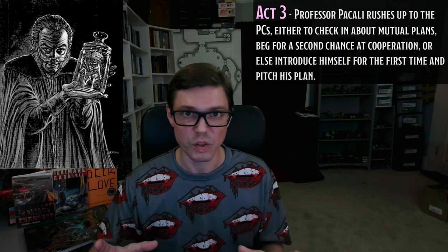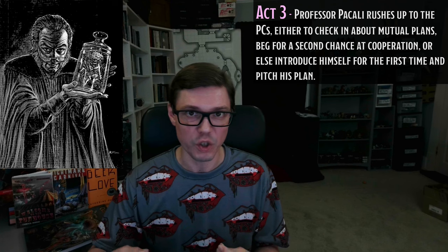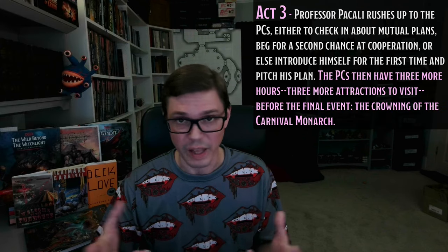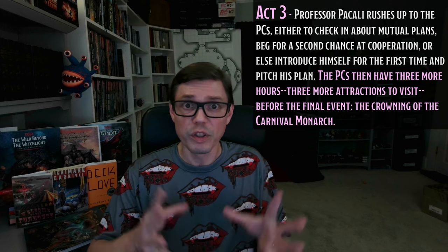Act 3 begins with Professor Pakali seeking out the PCs — either to check in with them about any shared or mutual plans, or to meet them for the first time and hastily communicate his plan to them. After that, the PCs have three more hours — that's three more attractions they can visit — and then it's time for the ultimate event in the Ravenloft Carnival: the crowning of the Carnival Monarch, which again takes place in the Big Top.